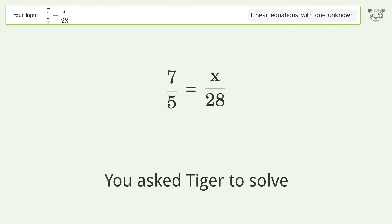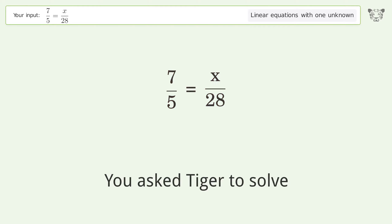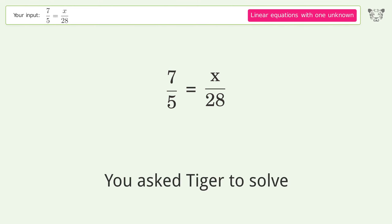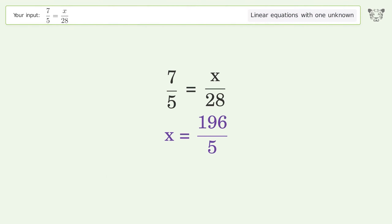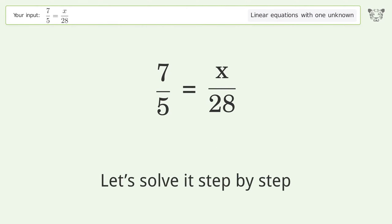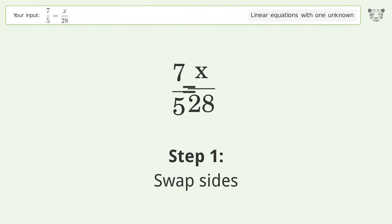We ask Tiger to solve this — it deals with linear equations with one unknown. The final result is x equals 196 over 5. Let's solve it step by step. Swap sides.